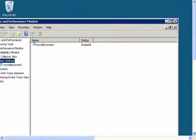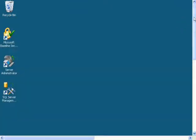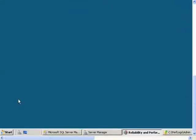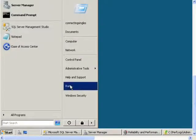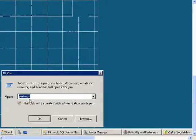So the first thing to do is to open Perfmon. Click Start, click Run, type in Perfmon, and click OK.